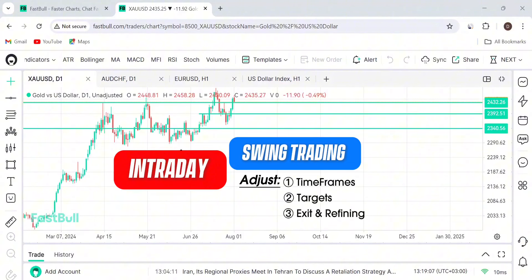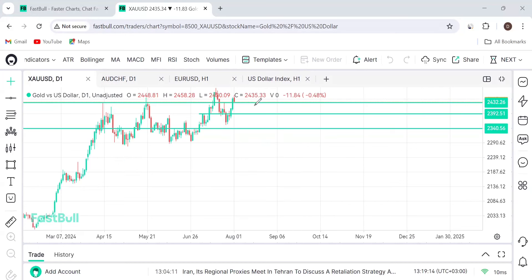It ends up costing you - you enter a trade where it's supposed to be exiting, but you still want to hold. I'm going to use an example of gold. If you watched the previous video on the analysis of gold, I said gold broke below this level here.